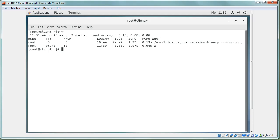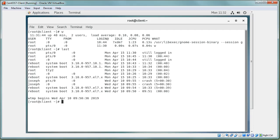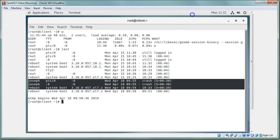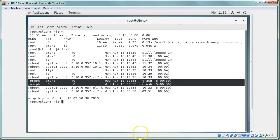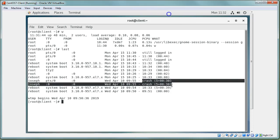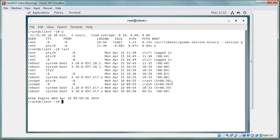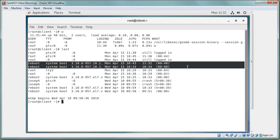You can always use the `last` command and it will display all the users that have been logging in, when they logged in, and what happened when they logged out. A few days ago the joseph user logged in and apparently logged out at a crash, so the system must have crashed. Ever since then, the only user that's logged in is root. There is also a reboot user which logged in when the system was rebooted.